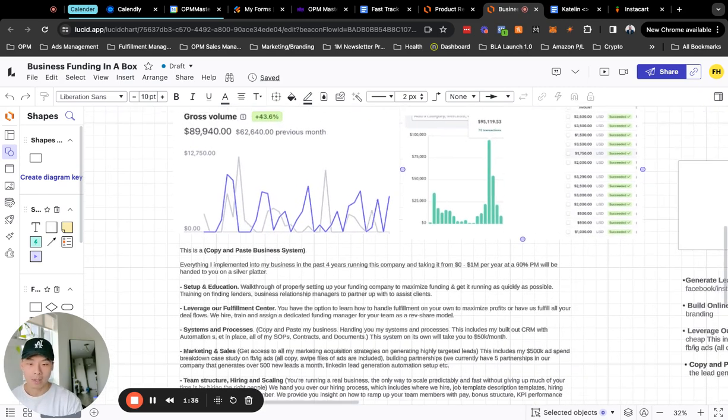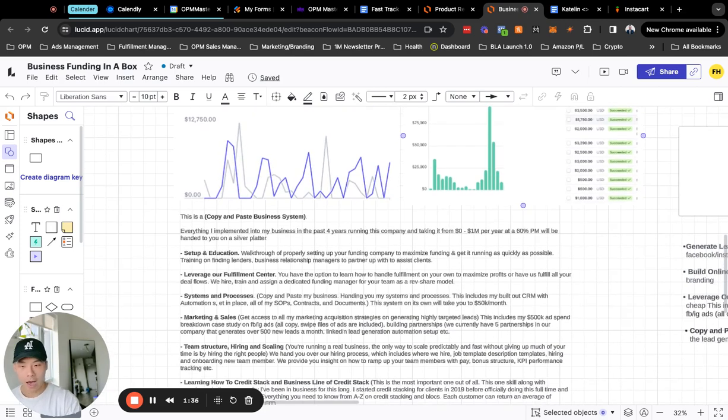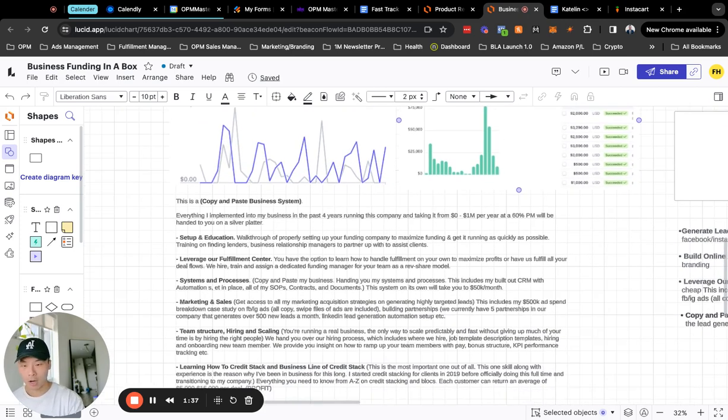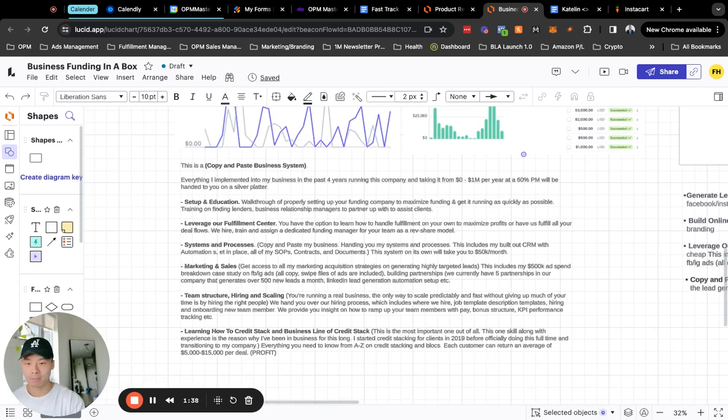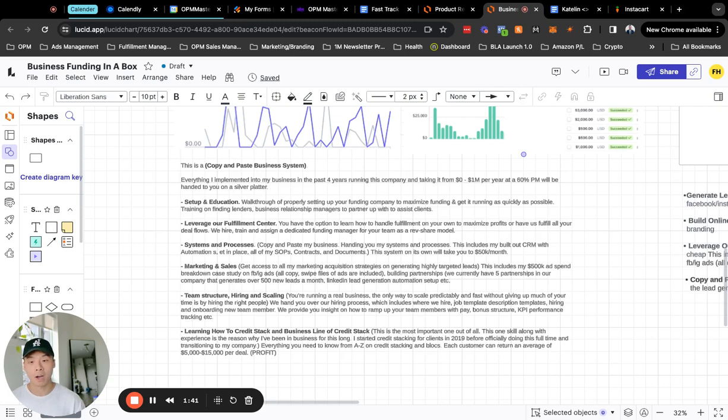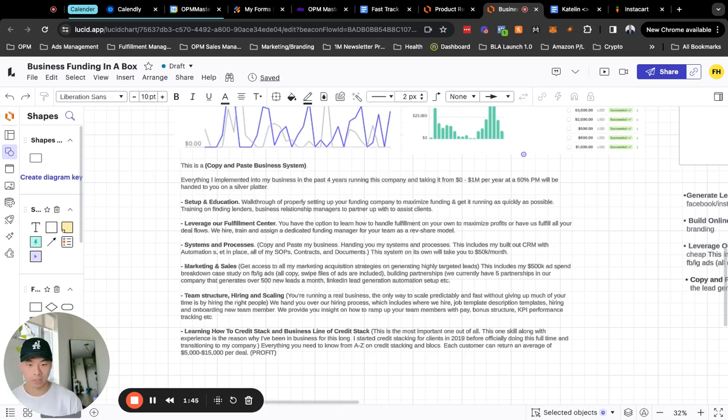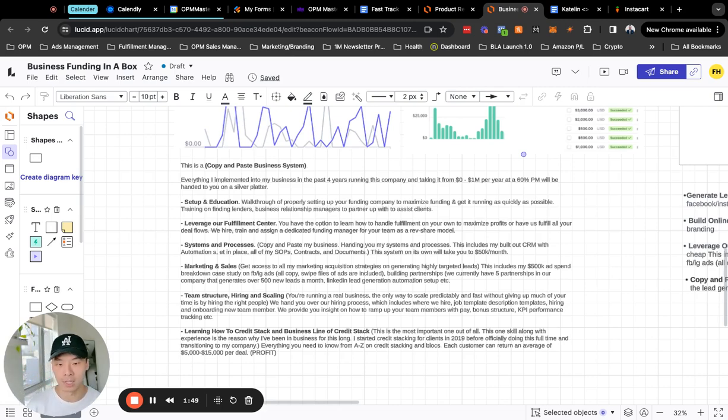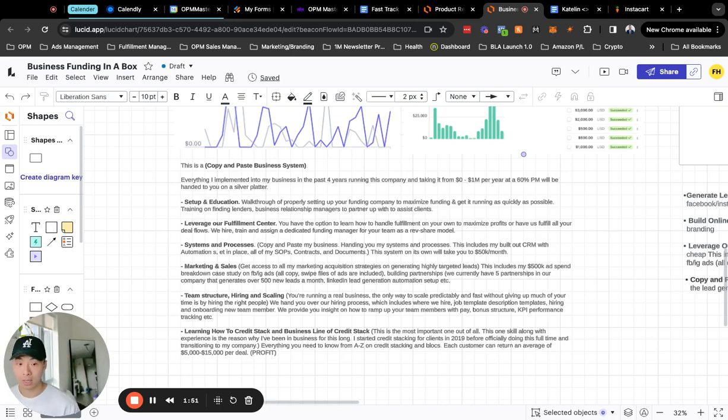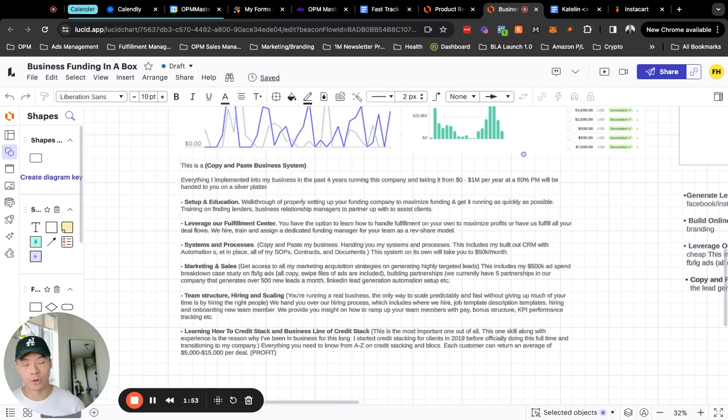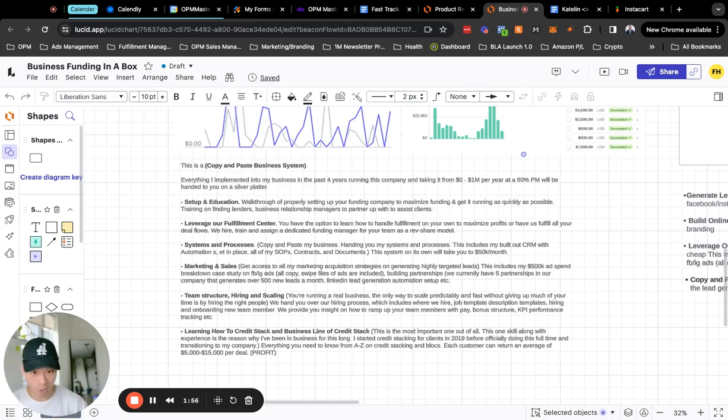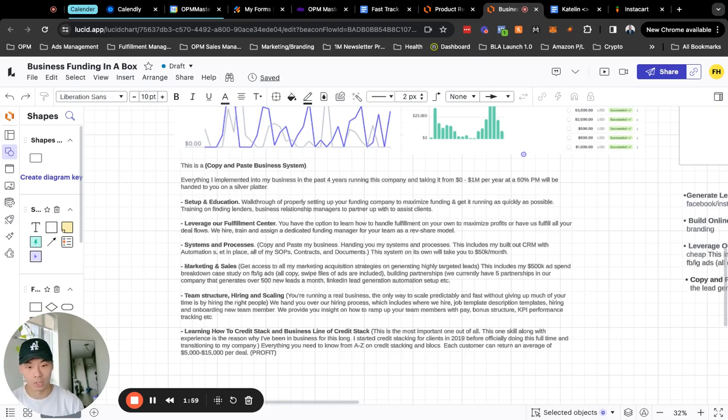But basically what we have is a copy and paste business system, look at it as a funding in a box, more of a done with you coaching program where we simply just give you all of our assets and tools, system processes that we currently use, even our templates, swipe files for our ads that is responsible for bringing our company from zero to seven figures in pretty much a year.